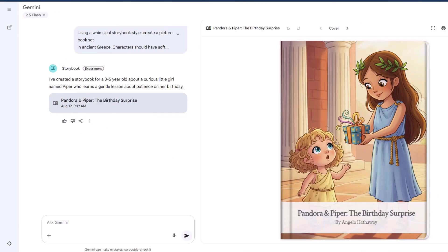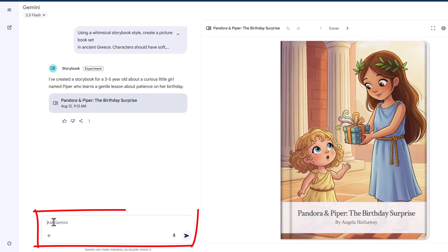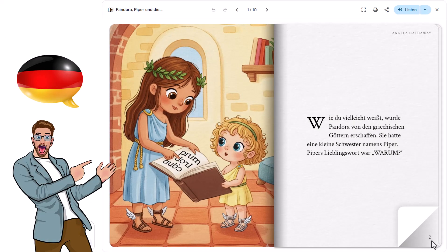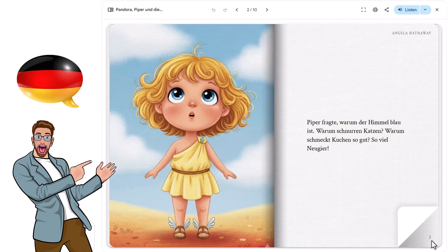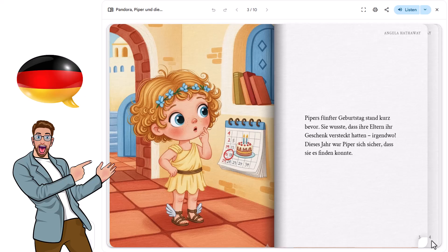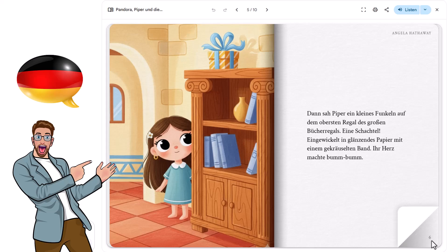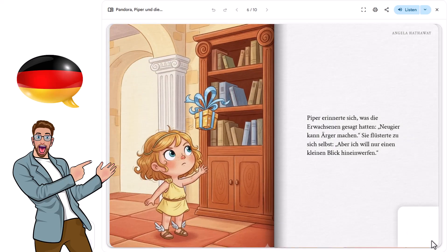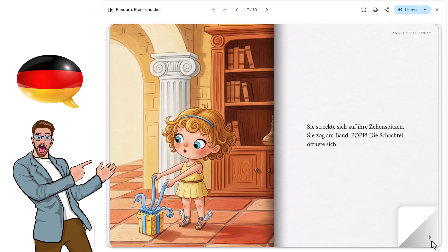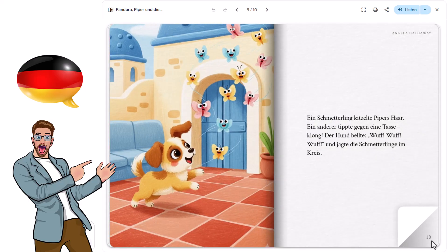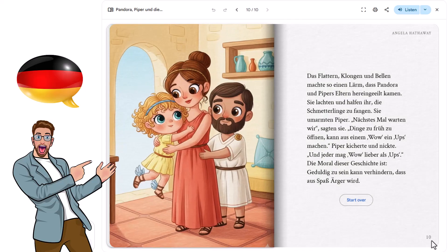For another amazing feature that blew my mind: Angela's mom wanted to be able to read the book too, so I just told Gemini to translate the book into German. And voila — near perfection. It did change the images somewhat, but the text was a very good translation of the English original, and the images still fit perfectly. We've gone from creating a personalized storybook in minutes to having it professionally translated into another language in seconds. Angela and I spent 20 years in Germany, and finding quality children's books in multiple languages used to be expensive and time-consuming. Now it's literally one sentence of instruction to the AI.